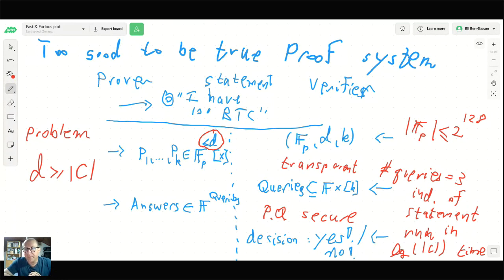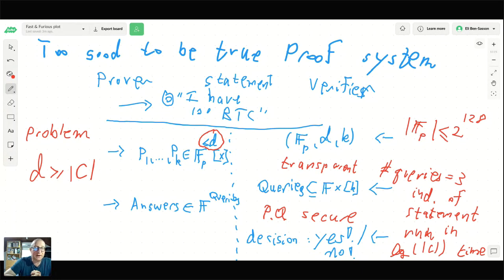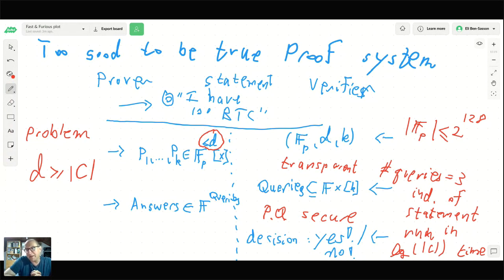Q&A: Olivier asks whether n log n is the theoretical limit for FFT. That's a very famous open problem in theoretical computer science. We don't know how to prove this — a lot of people believe it's the case, but we don't know of any lower bound better than omega(n) for almost any computation. We believe it's the correct theoretical limit, but we don't know.